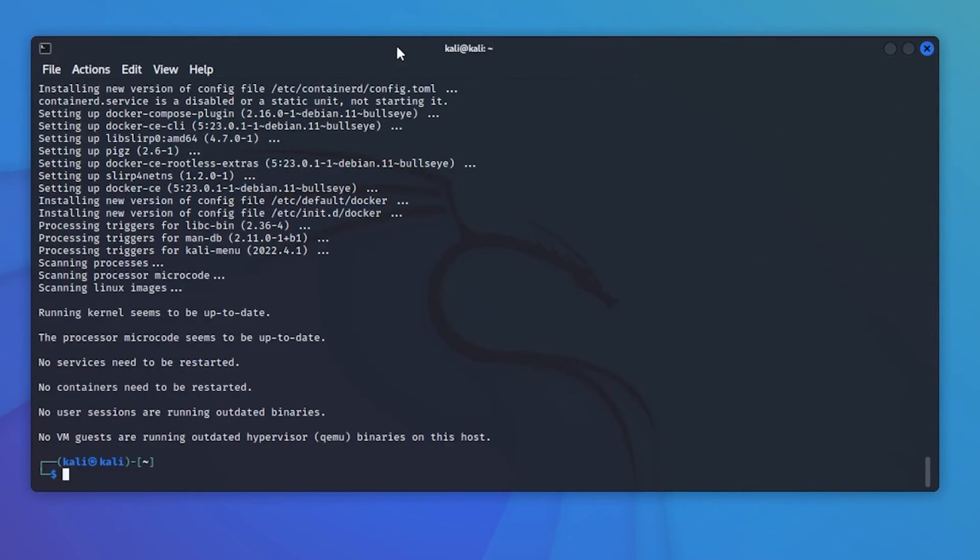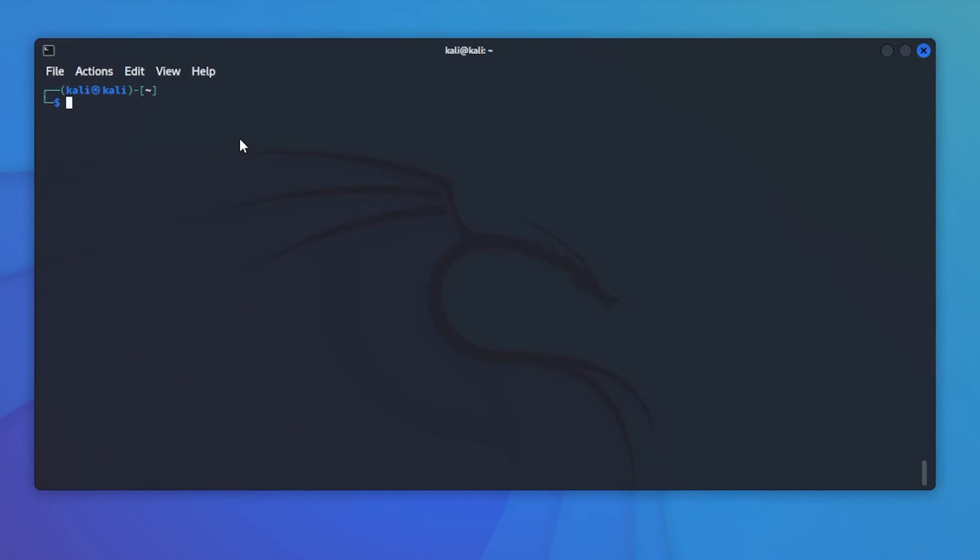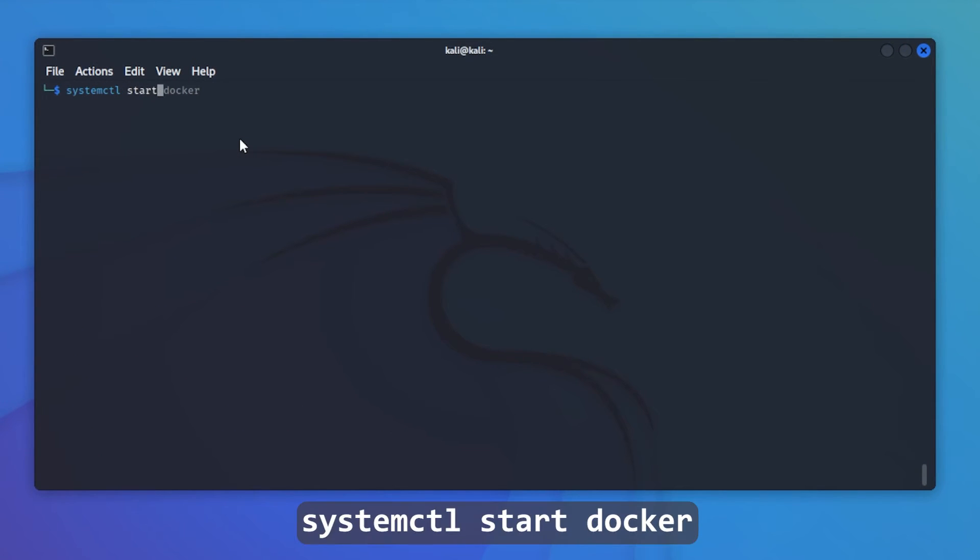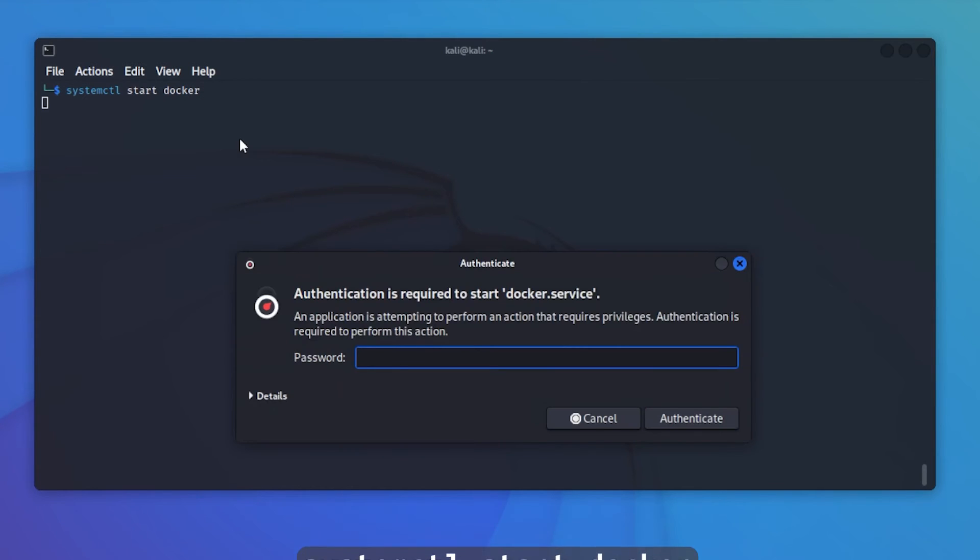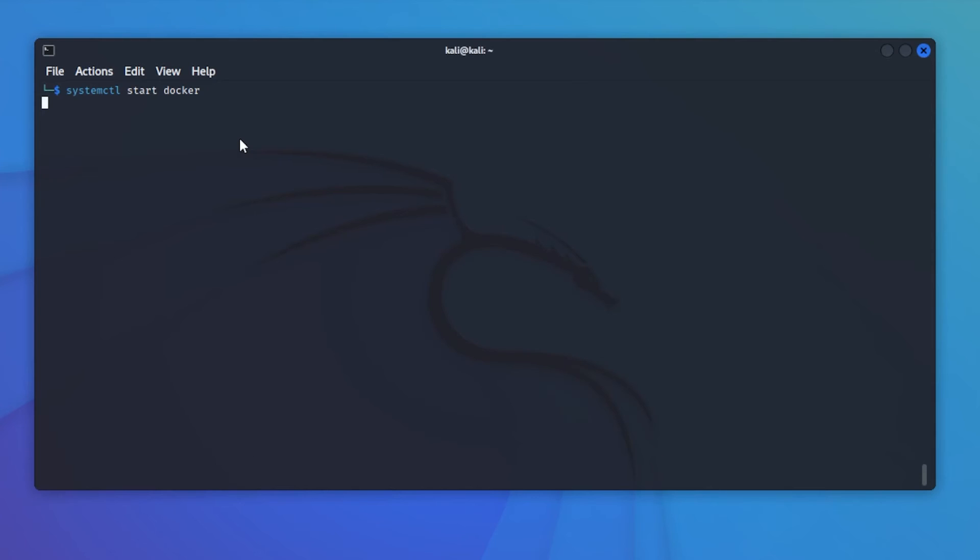We have everything installed. I'm going to clear my window here. Let's start Docker. Type in your system password. Docker is now started.